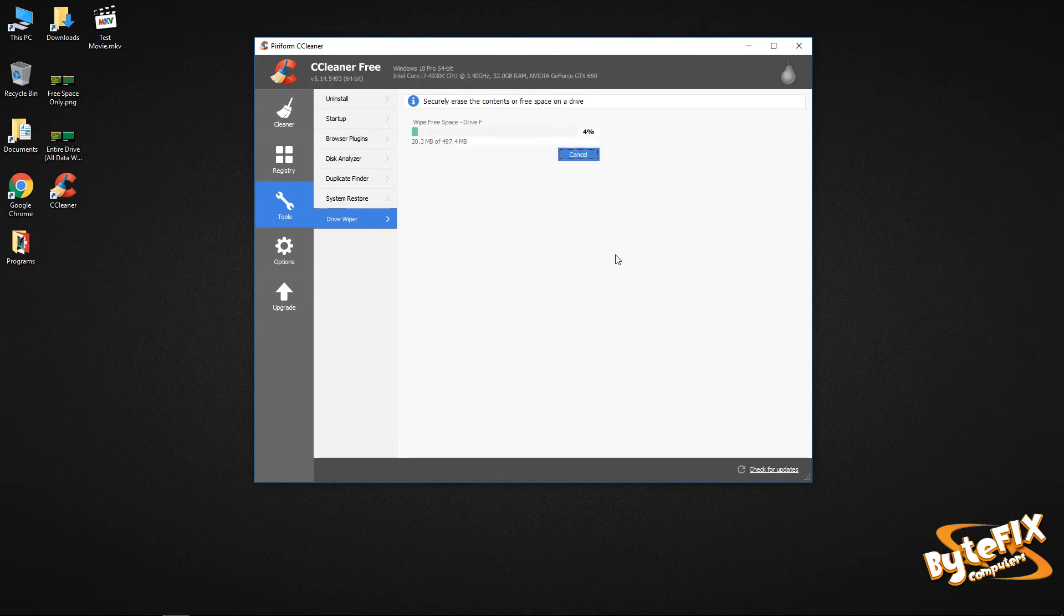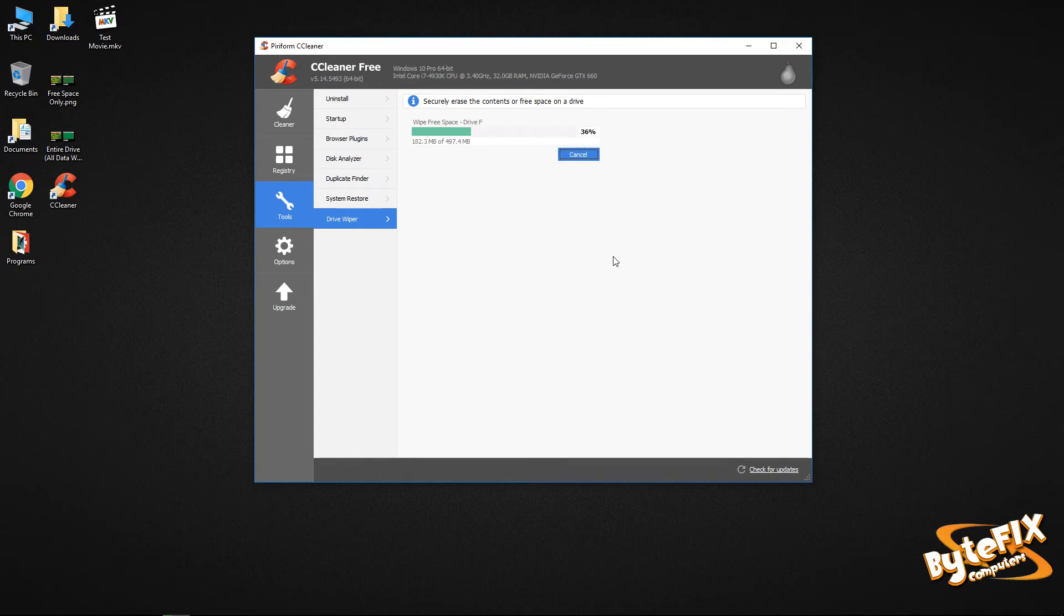I'm going to click wipe and it's going to run it. And when you run the free space wipe, it's not going to ask you to confirm that you want to do it because it's only erasing stuff that's already erased. It's basically just making sure that you can't recover any data from that section. And you can see how long it's taking. It's not taking really that long, but it's only 500 megabytes and it's only a single pass.